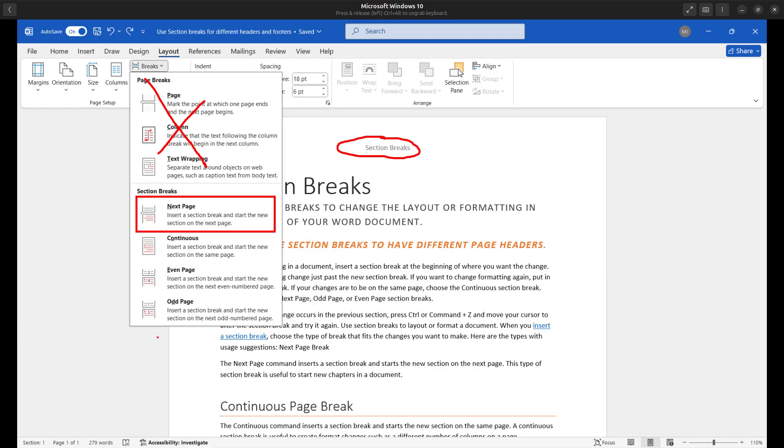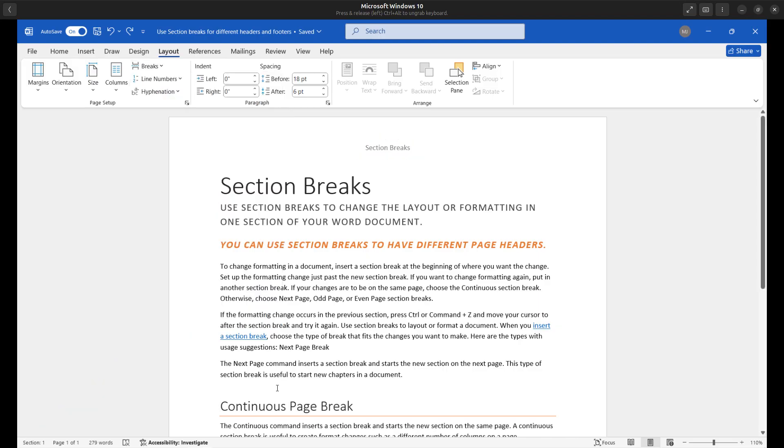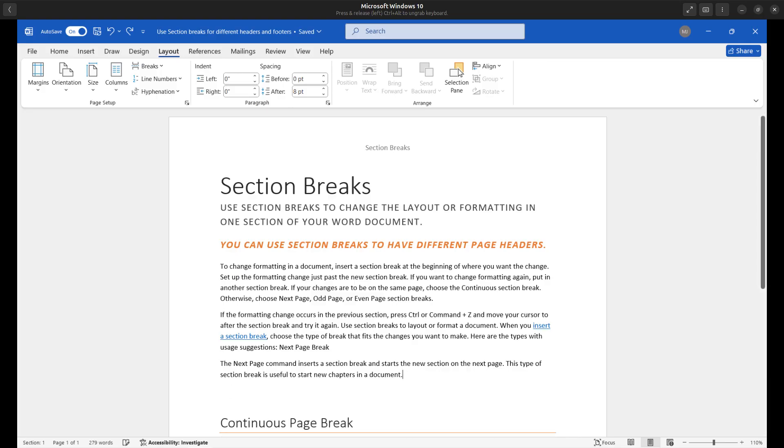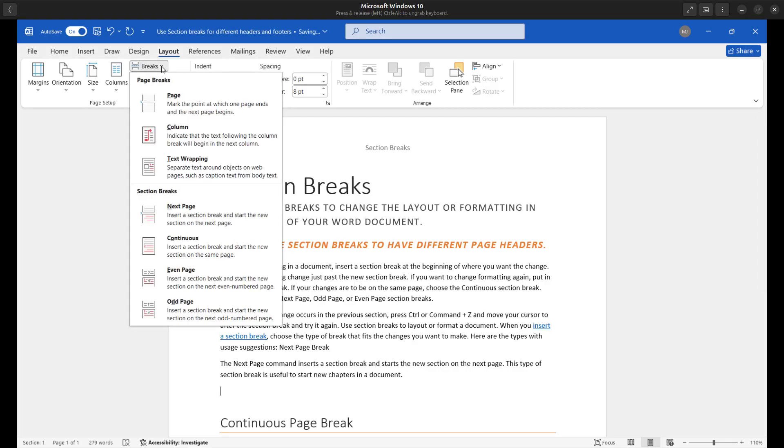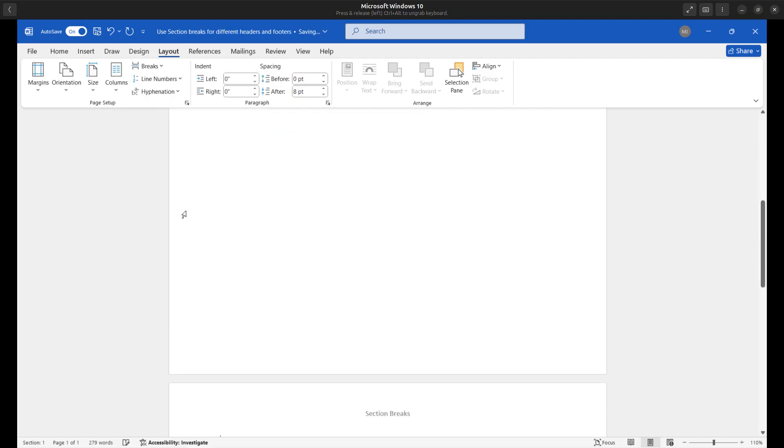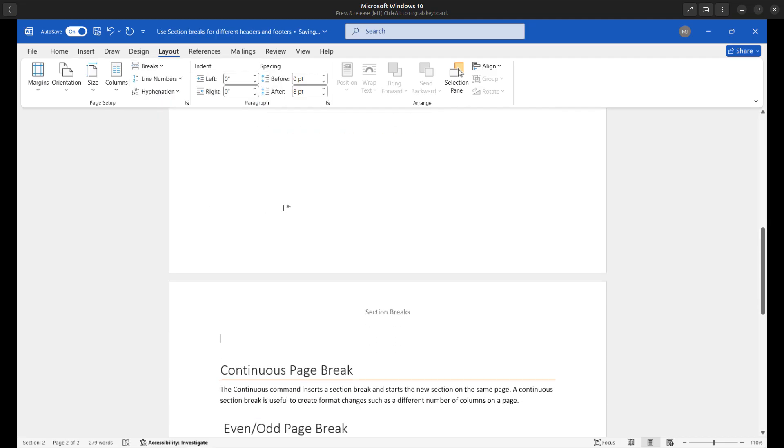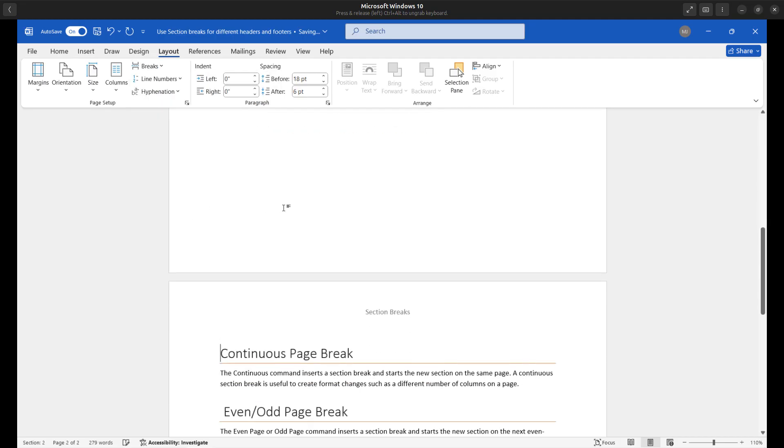So right now you can see that I am on page one, section one. I'm going to insert a next page section break. As a matter of fact, I'll just add a little line right here and I'll go ahead and insert a next page section break. So here's my next page section break.